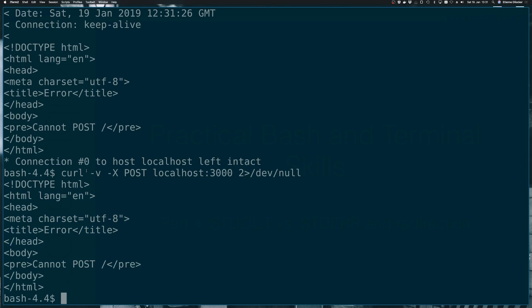Of course, in this case, we could have just not specified the minus V option, but that's not always an option. Sometimes you're not in control of these kinds of things.